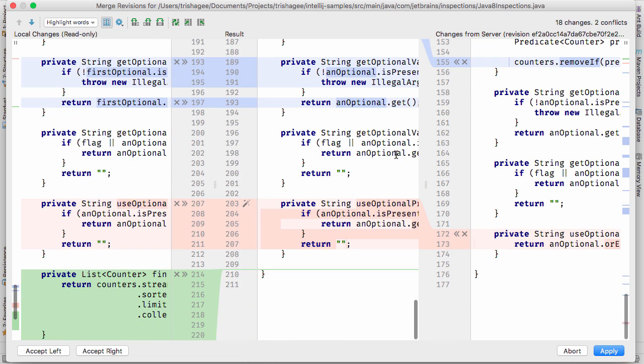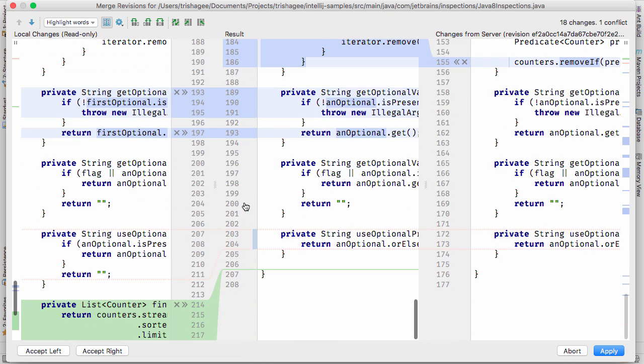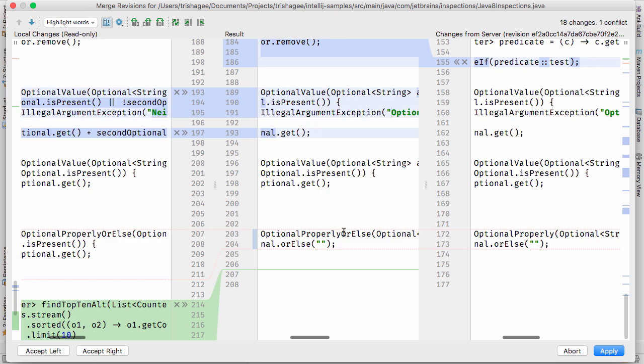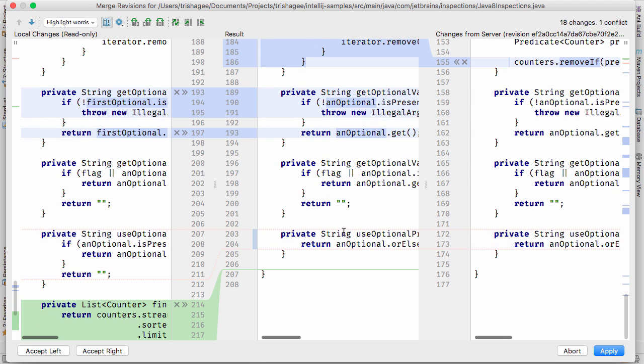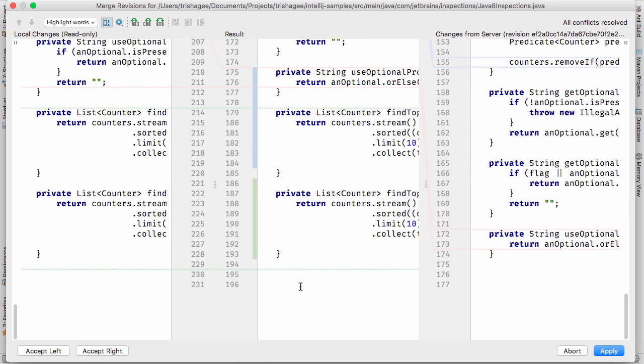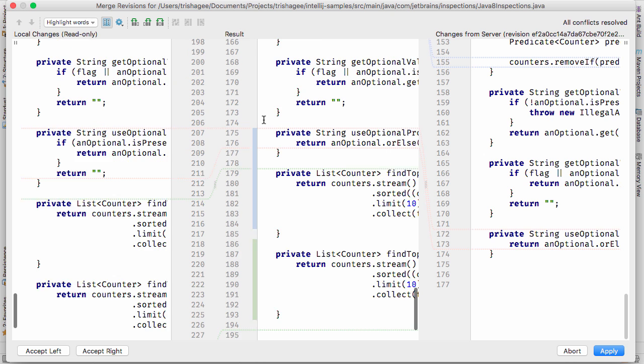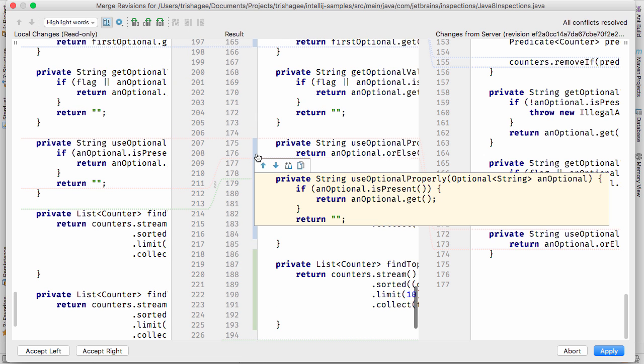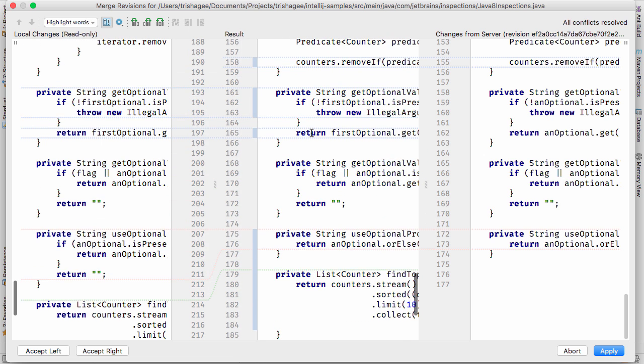Like anything, this tool is here to help simplify our lives as developers, but we should still double check the results. Luckily, there's another new feature in the merge view that can help us. Like the editor, the merge view now has line markers that indicate the changes that are being made to the file. Green indicates new code, blue for changes, and when we click here, we can see the changes that will be applied.